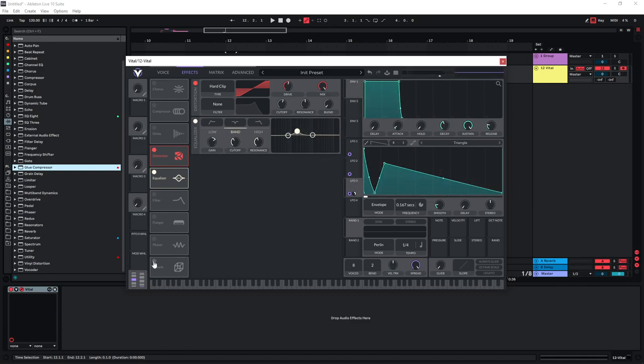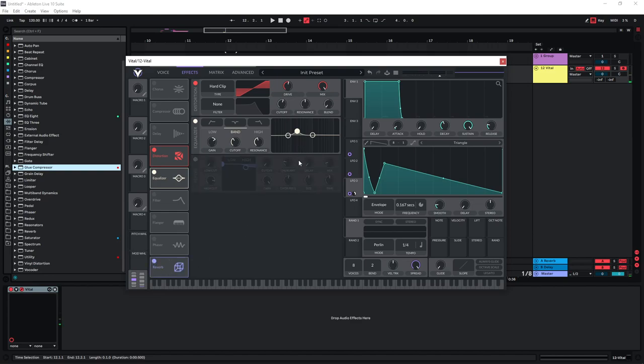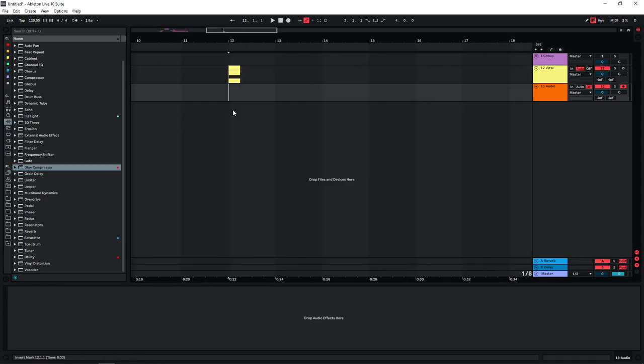And then of course you can also just use some reverb. But I usually like to leave it quite dry, and then I'm just going to apply reverb afterwards depending on what kind of context I'm going to be using the snare.